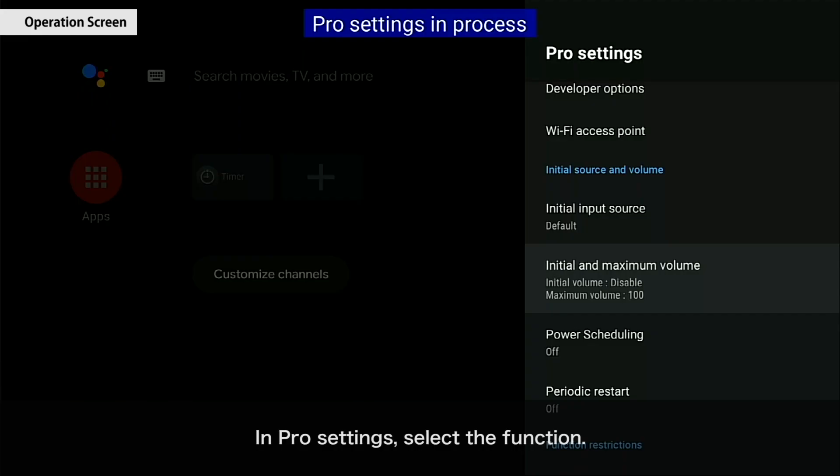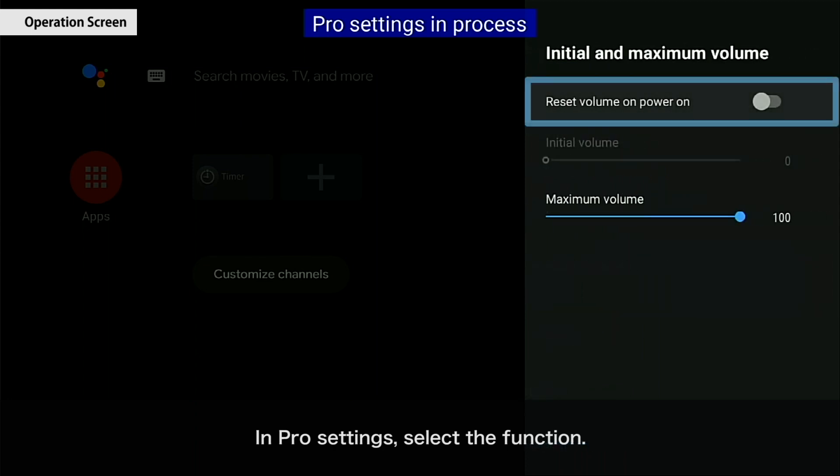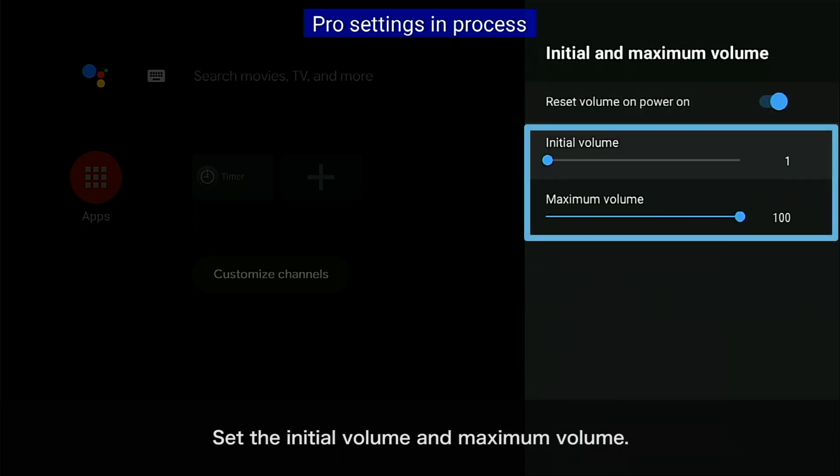In Pro Settings, select the function. Set the initial volume and maximum volume.